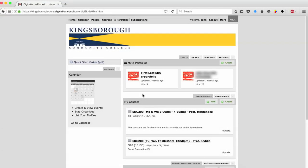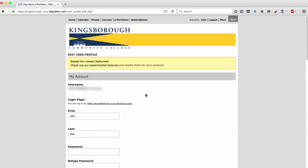On your Digication account, if you do not wish to receive notifications, you have the option to turn your settings off. On your home page, select your portfolio name in the top right corner, which will bring you to the Edit Profile page.